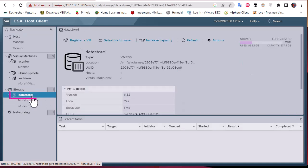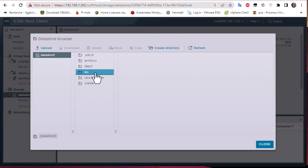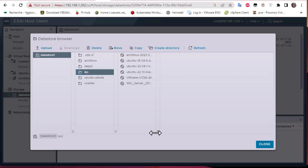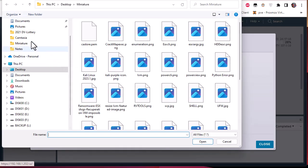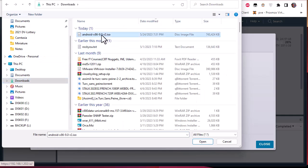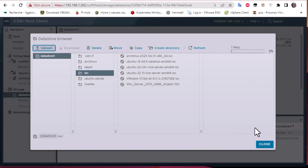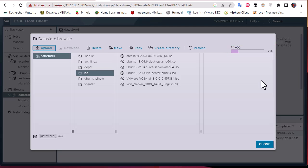Here you can see I have Datastore 1. I'm going to browse this datastore and create a folder called ISO where I upload all the ISO files I want. I'll click on the upload button, go to my downloads folder, choose Android version 9.0, and open it. As you can see, the file is now being uploaded to the datastore. After this step has finished, we're going to create a virtual machine on our ESXi host.